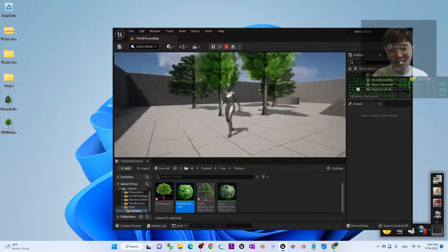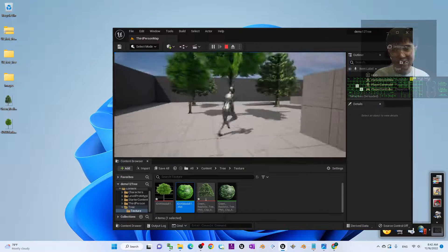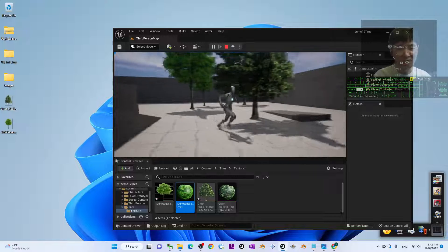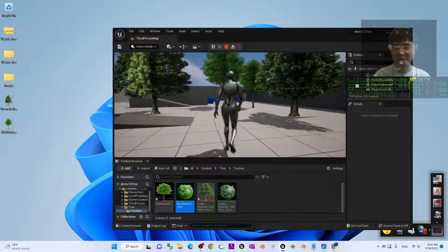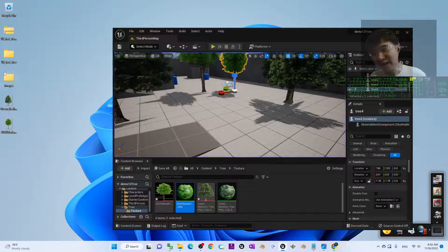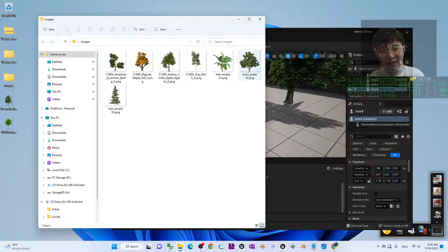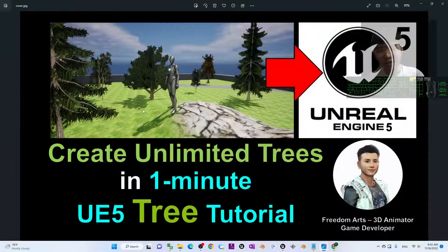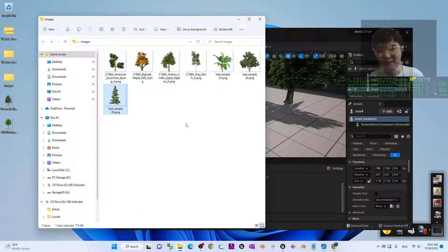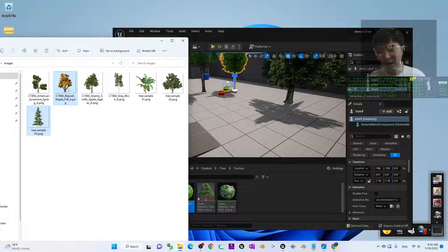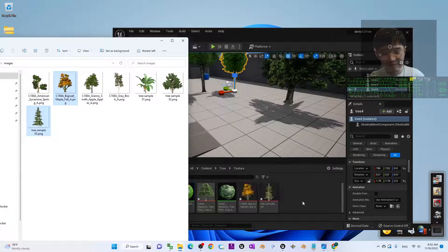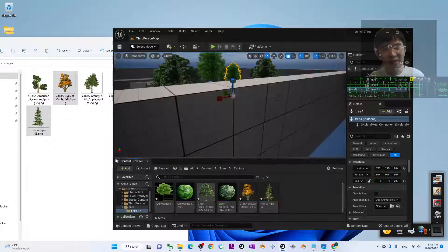These are just 3D models that consist of two planes with an alpha mask texture. Under my images I already collected a few trees — here is one of the tree samples with a transparent background. I want to try this one too. Drag it in the same way.